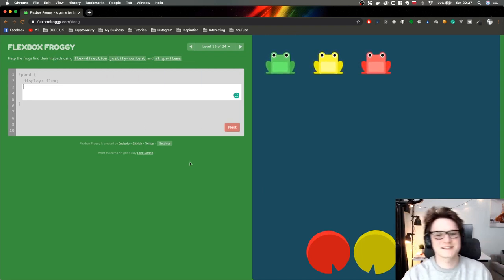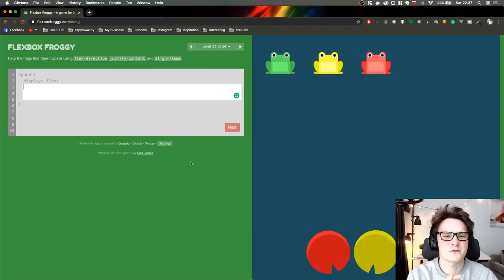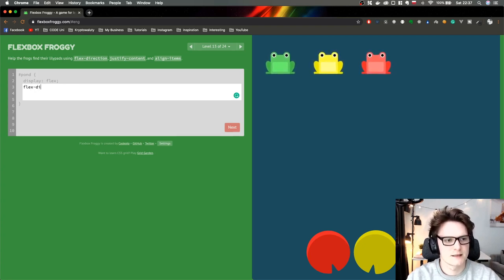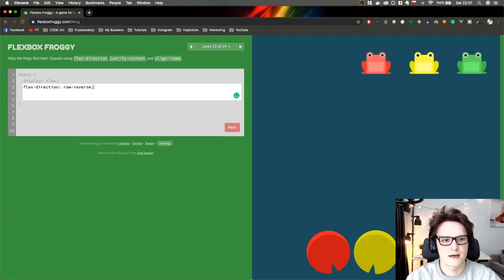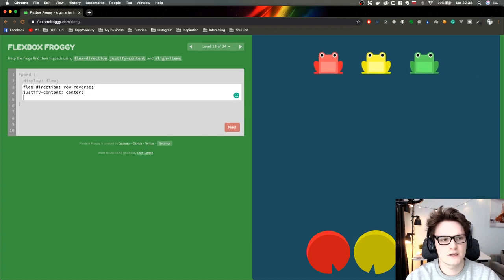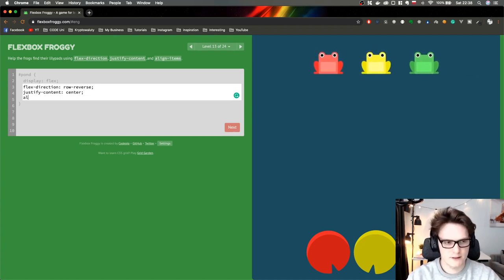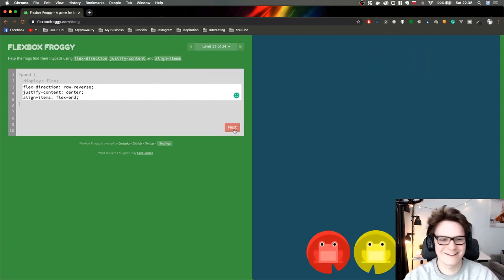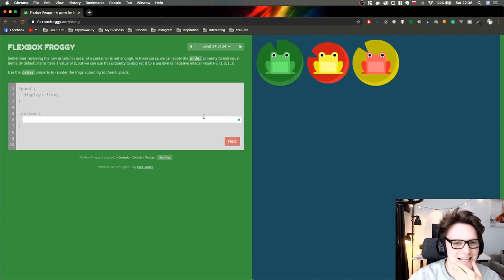Now we're going to mix three properties. We have to change the order of frogs, so flex-direction row-reverse. Now justify-content center. And we need to move them all the way down, so align-items flex-end. Boom — I love it! Let's keep going.